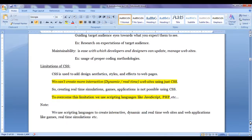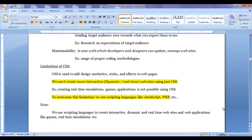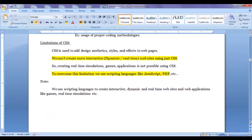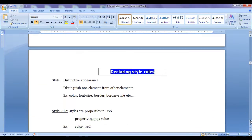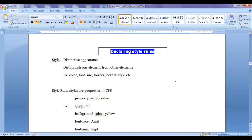We understood the limitations of CSS. We can't create more interactive, dynamic, real-time websites using just CSS and HTML. To overcome this limitation, we use scripting languages like JavaScript, PHP, etc. Scripting languages help us to implement behavior in websites and we can create dynamic real-time websites using them.